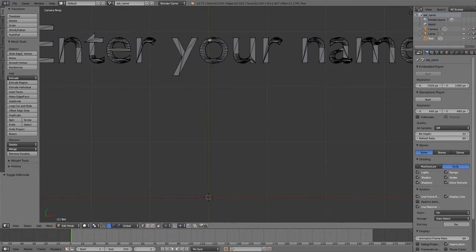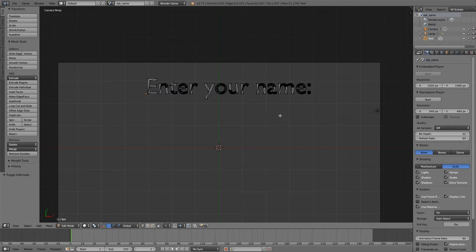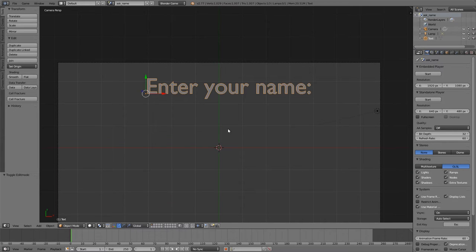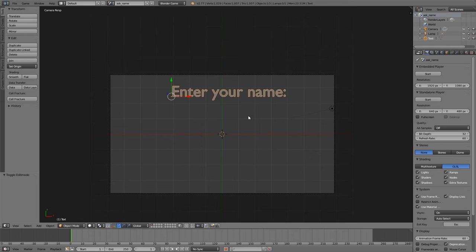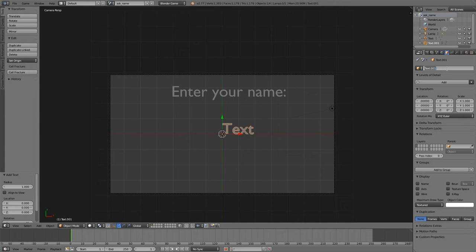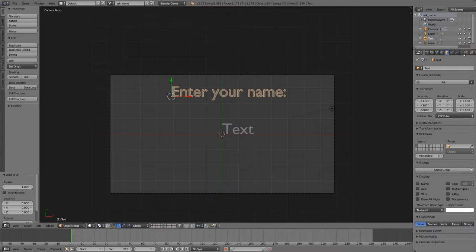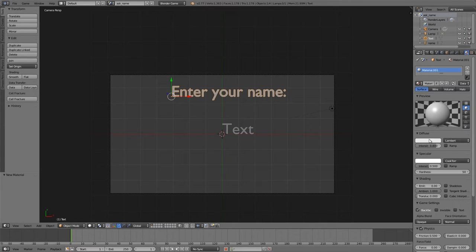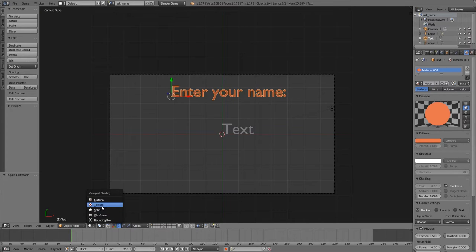When you convert text to a mesh and go into edit mode, you'll notice there are heaps of vertices that are wasted just to make it look nice. Typically you'd render it and use an image with a transparent background instead, but for this tutorial I'll leave it. I'll add another text object — this will be our name field. I'll give it a material, make it red and shadeless, then go into textured mode and press play.